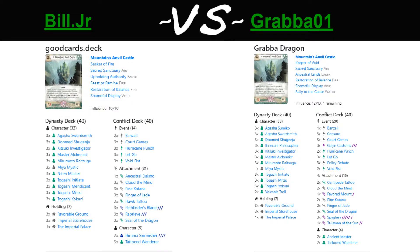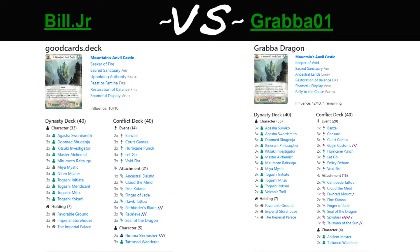Well it's a dragon mirror. Bill running a fairly standard test-like build. And Grabba actually running the new keeper role, Keeper Void with a unicorn splash, and a few other interesting choices such as itinerant philosopher. Should be an interesting game. Not your everyday dragon mirror.